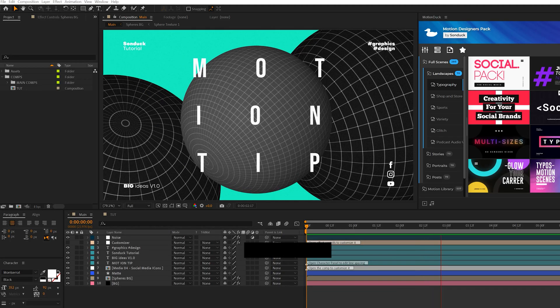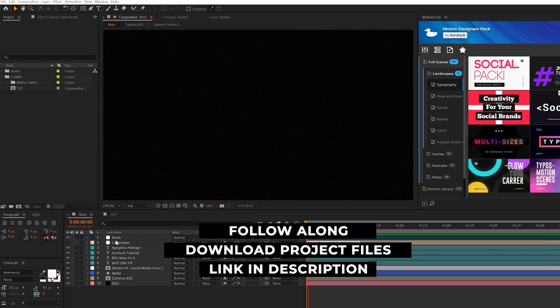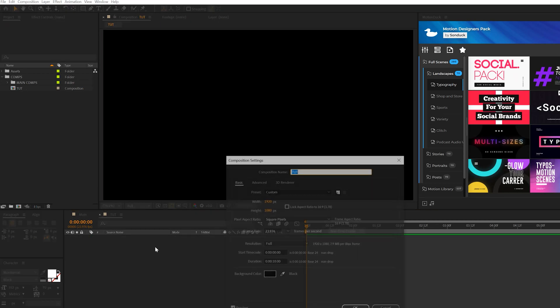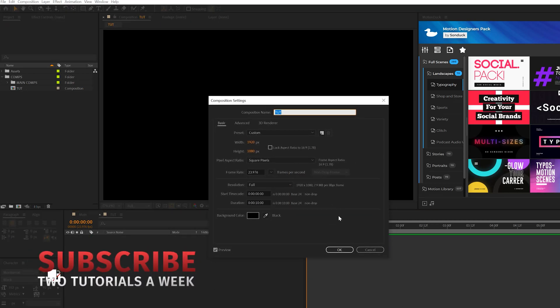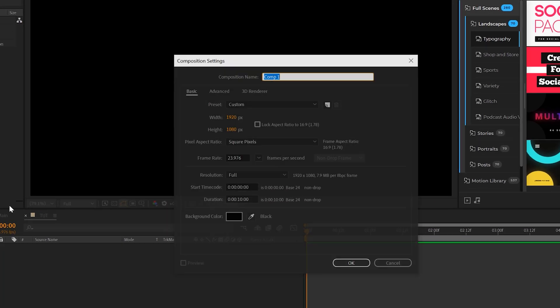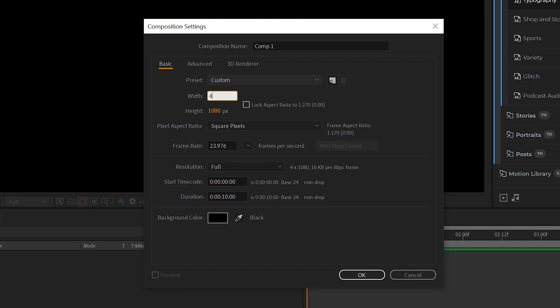Here we are inside of After Effects. As always, you can download our project files for free if you wish to break down or follow along. So we have a 1920 by 1080 blank composition that we'll be working in. However, the very first thing I'm going to tell you to do is go ahead and create yourself a new composition and make it bigger than 1920 by 1080. So we'll do a width of 4,000 and a height of 2,000. Click OK.